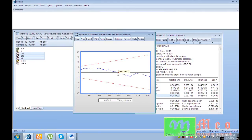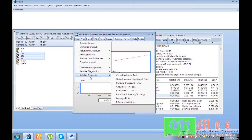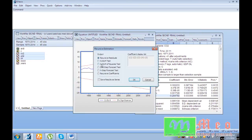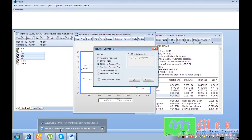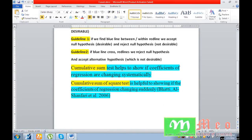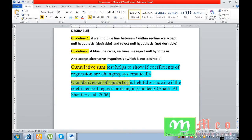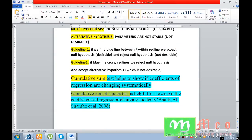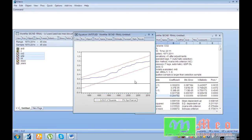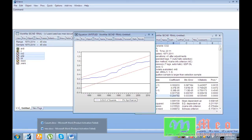Now go to View, Stability Diagnostics, Recursive Estimates, and select the CUSUM of Squares test. This second test will tell us whether our coefficients or parameters are changing suddenly or not. Our null hypothesis is that parameters are stable. Here, our blue line is within the red lines, so we can say that our parameters are stable.